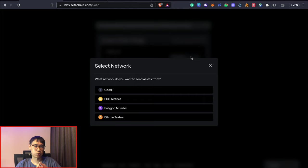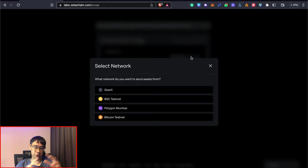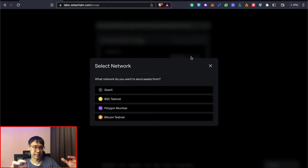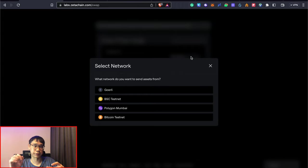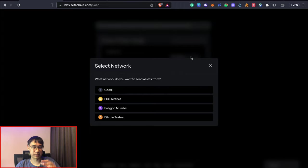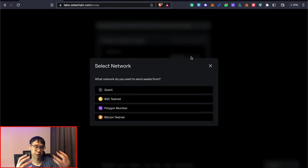The problem is that right now Goerli testnet is extremely congested because there are a lot of different testnet networks that require you to bridge your funds from Goerli to those specific networks. So I would highly recommend that you avoid the Goerli testnet altogether when you're performing your swaps on Zeta Chain.